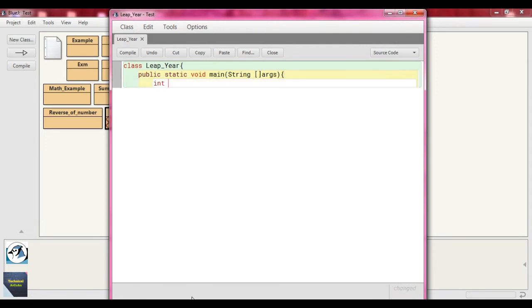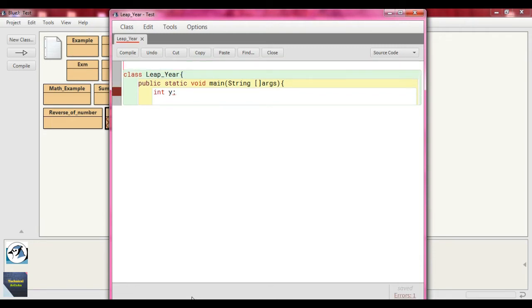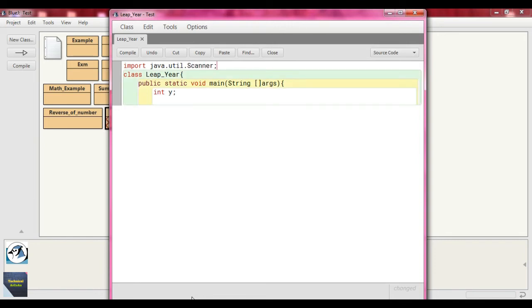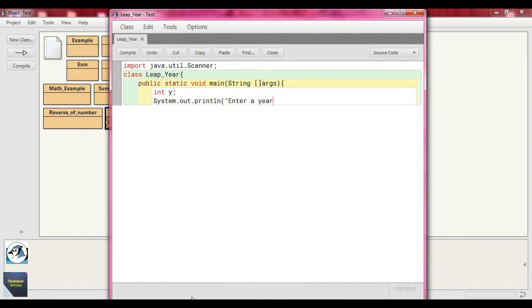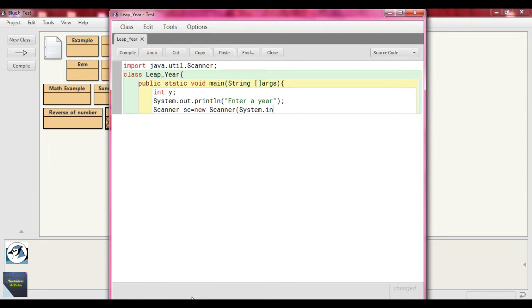We take an integer variable because the year should be an integer number, so we declare 'int y'. As input is concerned, we should import the util package, so write 'import java.util.Scanner' — we need the Scanner class to take input. Then we write 'System.out.println' and print 'Enter a year' to the console. Before taking input, we create an object of the Scanner class: 'Scanner sc = new Scanner(System.in)'.